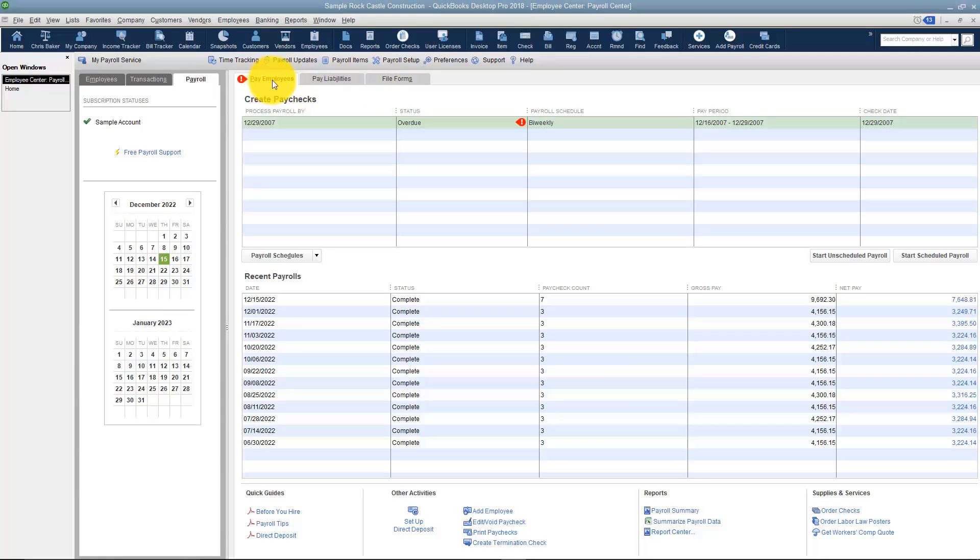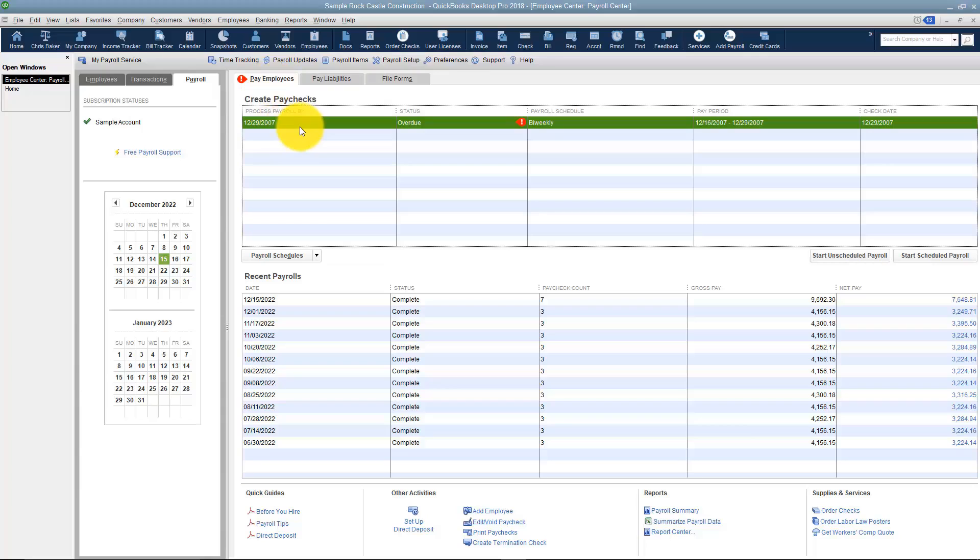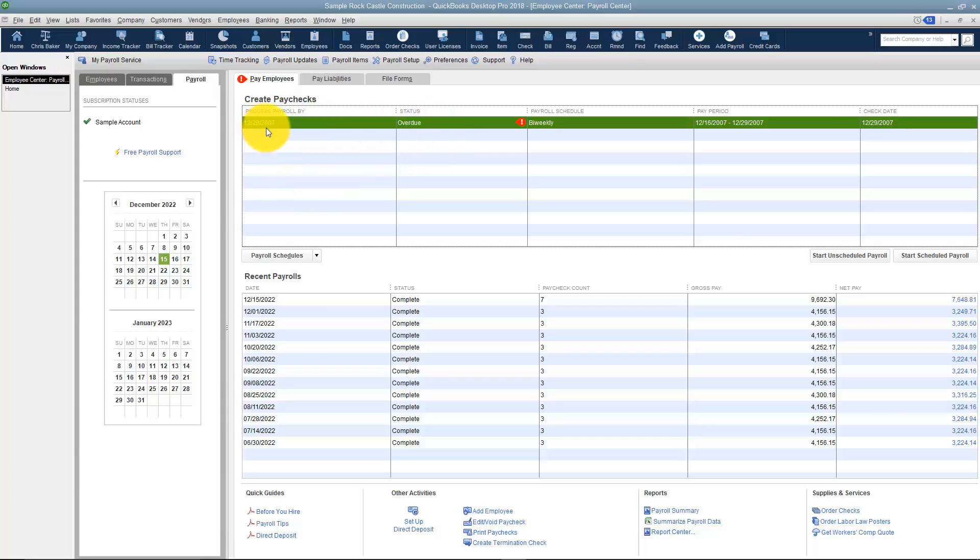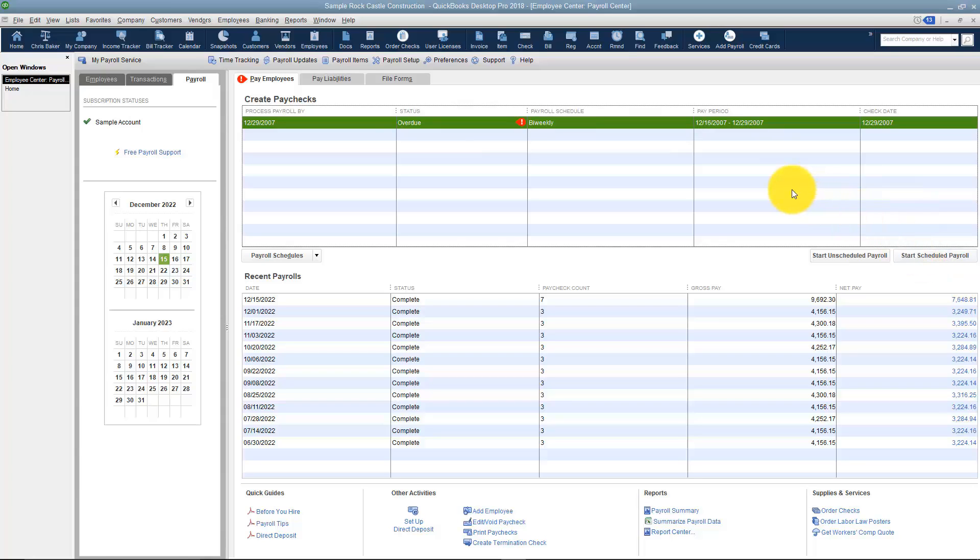If you're on the payroll tab, there's three options here that you can work with. Let's start with the one that says Pay Employees. You'll notice that this is actually a payroll schedule that's been set up and it's letting us know that it's overdue and that we should run it by the 29th. If you want to run a payroll schedule, just choose it and come down here and say Start Scheduled Payroll. It will know all the employees that you need to pay.